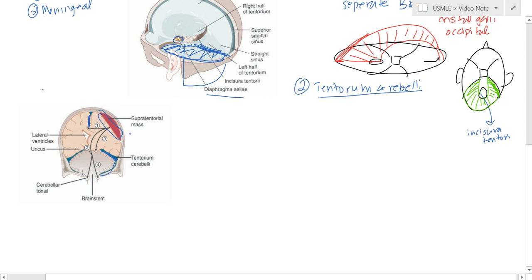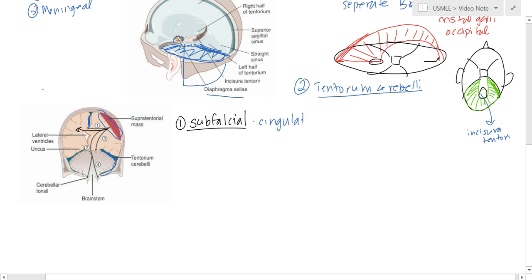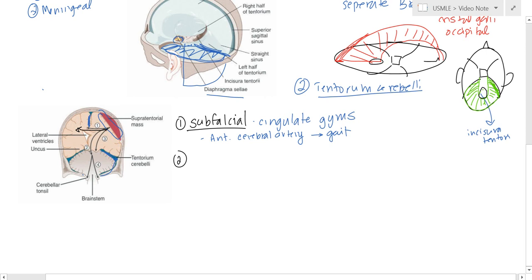You can have two types of herniations. The first type is subfalcine herniation, which goes straight across. The primary structure moving is the cingulate gyrus. What gets clinically affected is the anterior cerebral artery. Because it's happening in the frontal lobe, you're going to have gait issues, since that's where the motor control for the feet is situated.